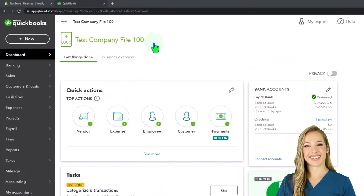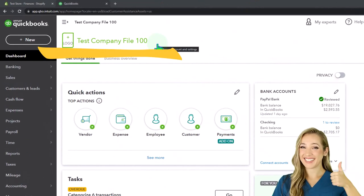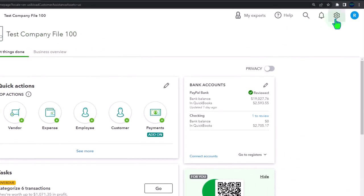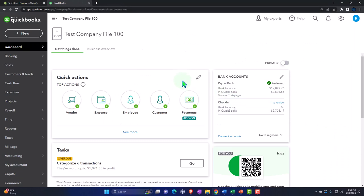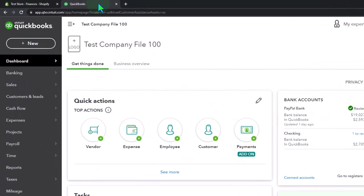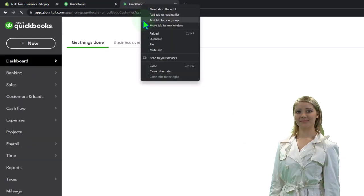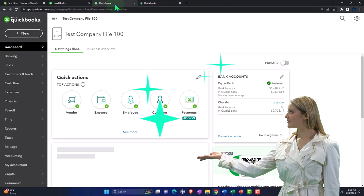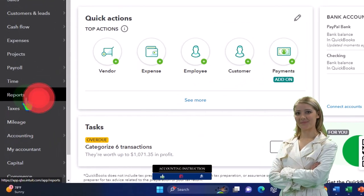Here we are in our QuickBooks Online test company file using the accountant view as opposed to the business view. You can toggle between the two views by going to the cog up top and switching the view down below. We're going to duplicate some tabs to put reports in — right-clicking on the tab to duplicate it — then back to the tab in the middle, with reports on the left.